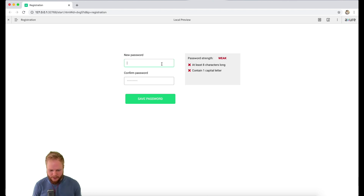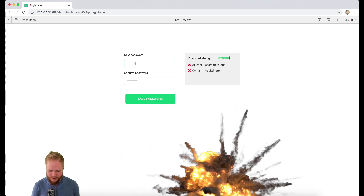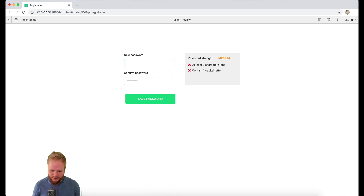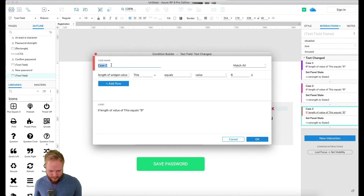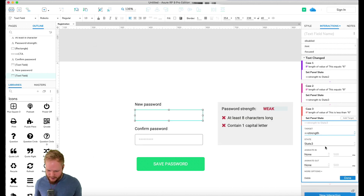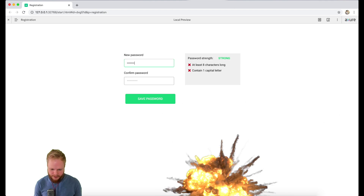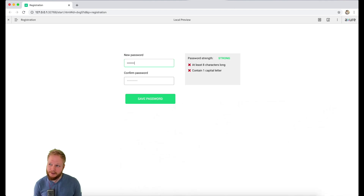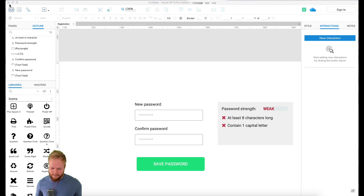Let's see if that works. I'll type something — boom, it connected and made it Medium. A couple more characters — boom, it became Strong. Now if I delete, it goes back to Medium but doesn't go back to Weak. We need another case which is 'less than 6' to return to Weak. So I'll rename that as a third case: length of widget less than 6, Weak state — boom. Testing: 'hello world' immediately goes strong, but if I delete down below six characters it goes to Weak, and adding more increases the strength.